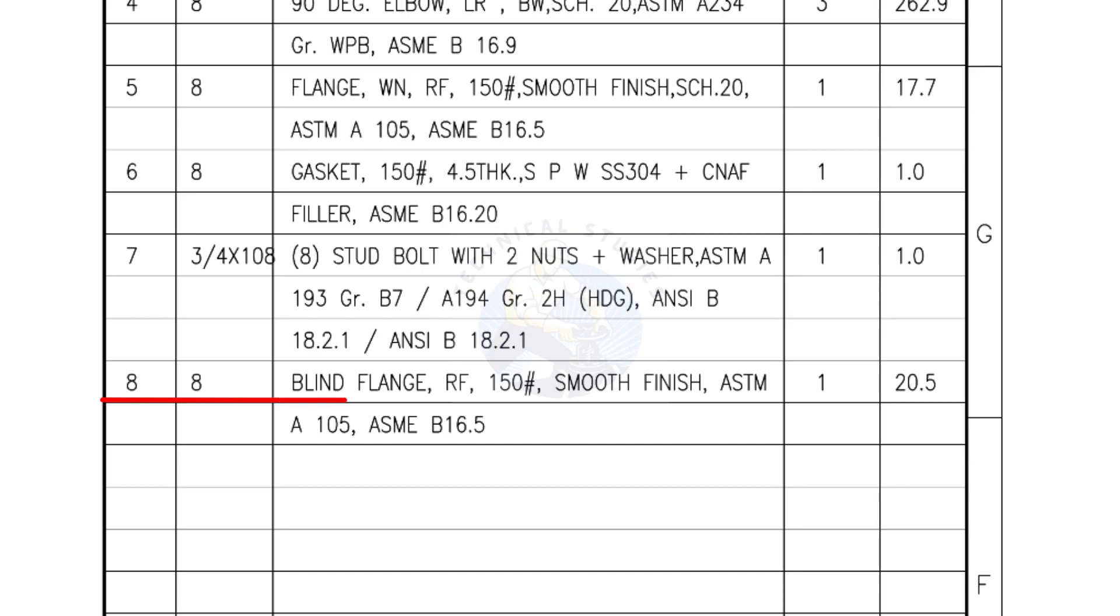Mark number 8: blind flange, raised face, 150 pound, smooth finish. Quantity, one number.